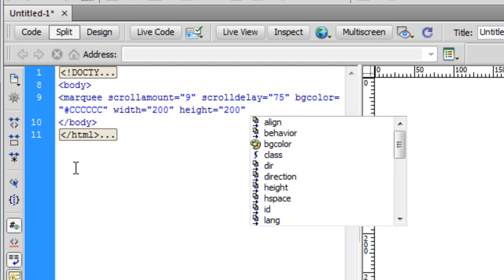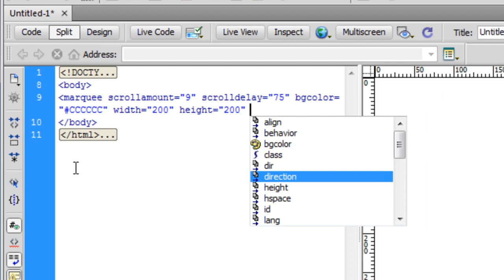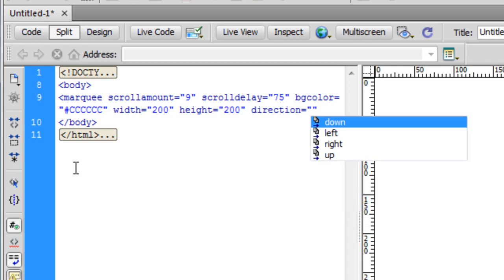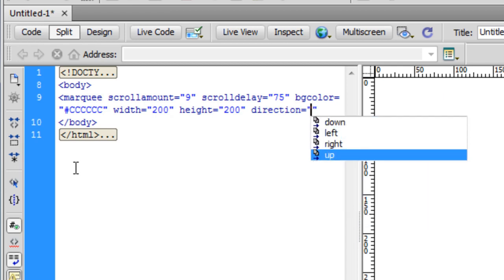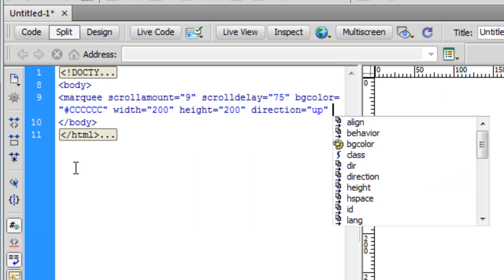Next, let me also define an area in which I want the marquee to happen. Let's say I want the width to be 200 and the height to be 200 as well. Let me also give it a direction. By default, whenever you make marquees and don't specify the direction, it's always from right to left.